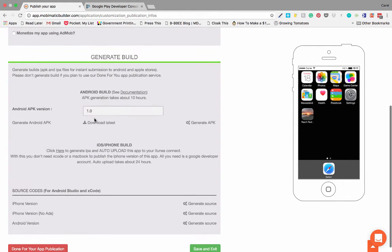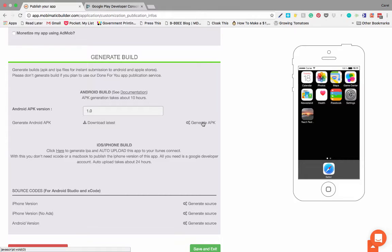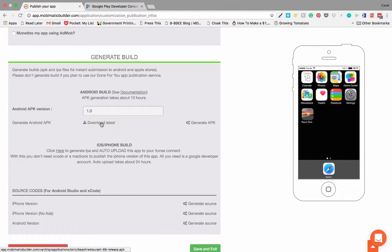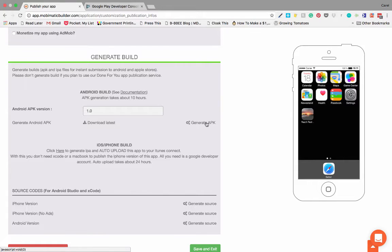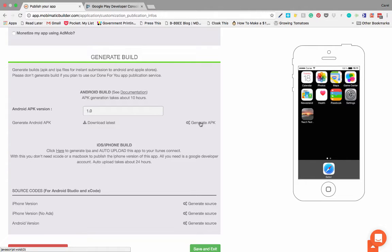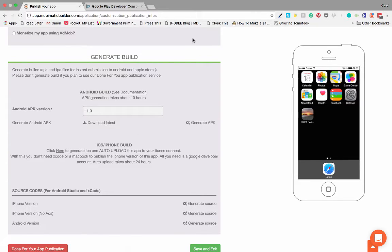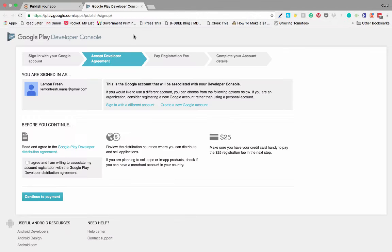So what you're going to do is you're going to generate your APK. Once you've done that, you're going to download the latest APK by clicking right over there. After you've clicked on generate APK, it normally takes a couple of minutes for it to generate the latest version. You're going to download it and then you're going to head over to your Google Play console.